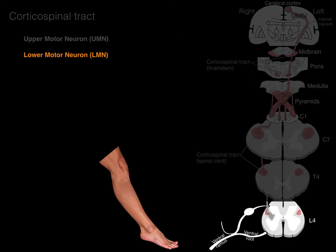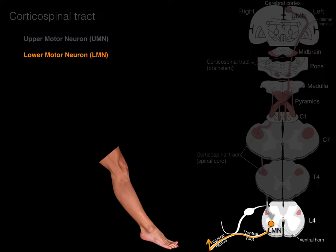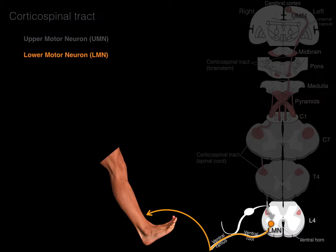The lower motor neuron has its cell body in the ventral horn of the gray matter. Its axon exits via the ventral root, ventral ramus, and then out to synapse in a skeletal muscle, resulting in muscle movement.